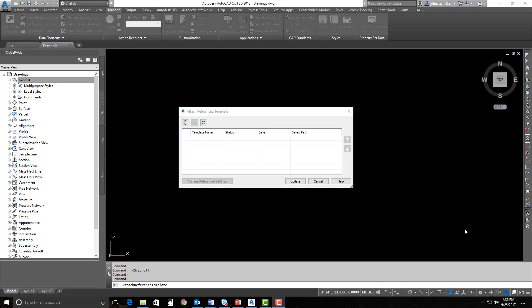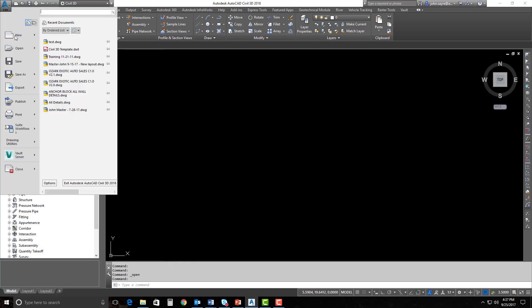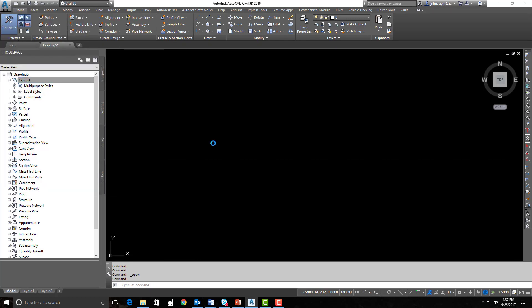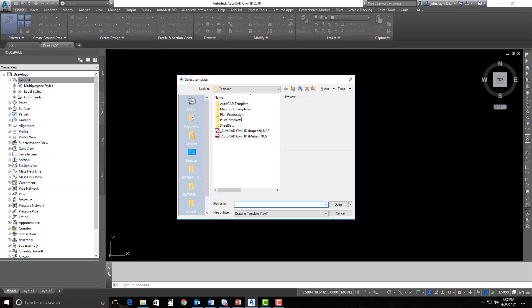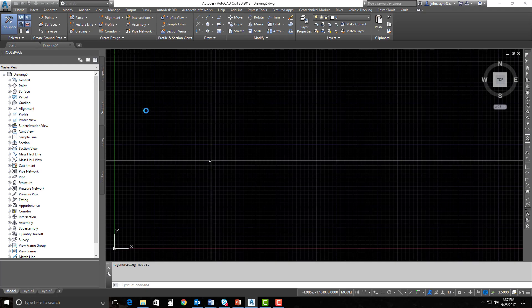So what I'm going to do is take you through a quick demonstration on how to utilize the new reference template enhancements. I'm going to open up a new drawing and just select the AutoCAD template. Inside the AutoCAD template, we won't have any styles.